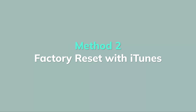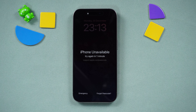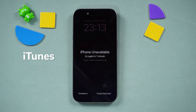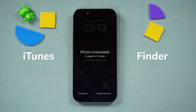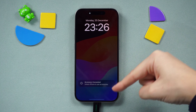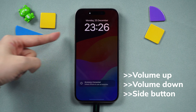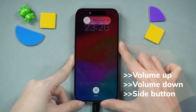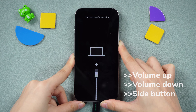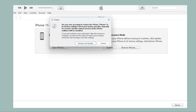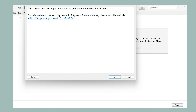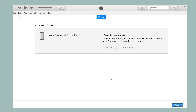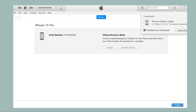Method 2: Factory reset iPhone with iTunes. For this method, a computer with iTunes or Finder installed is required. Here I will use iTunes to show you. Connect your device and put your iPhone in recovery mode — just like the hard reset, but hold the side button until the support screen shows up. Select Restore and Update when prompted, and wait for it to finish. Your iPhone will be back to factory settings.